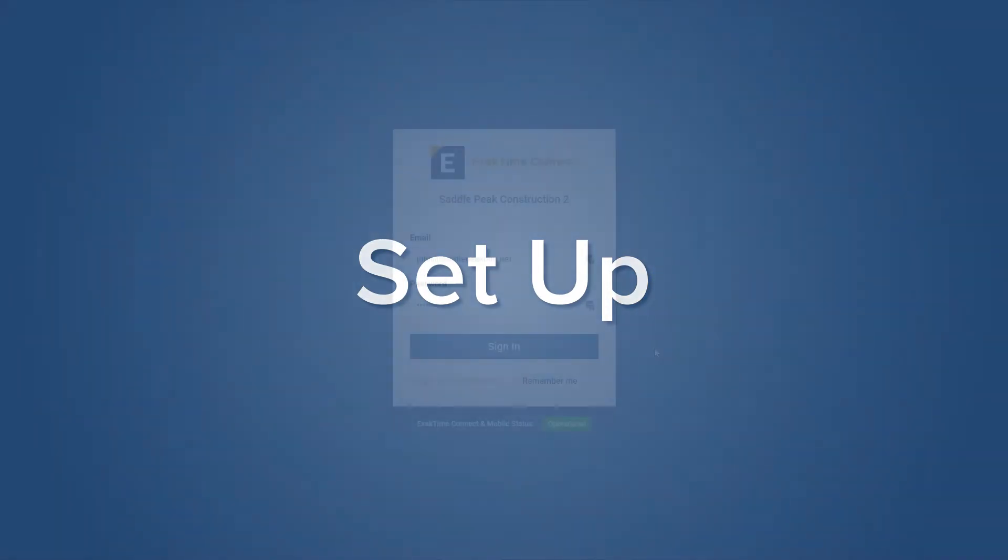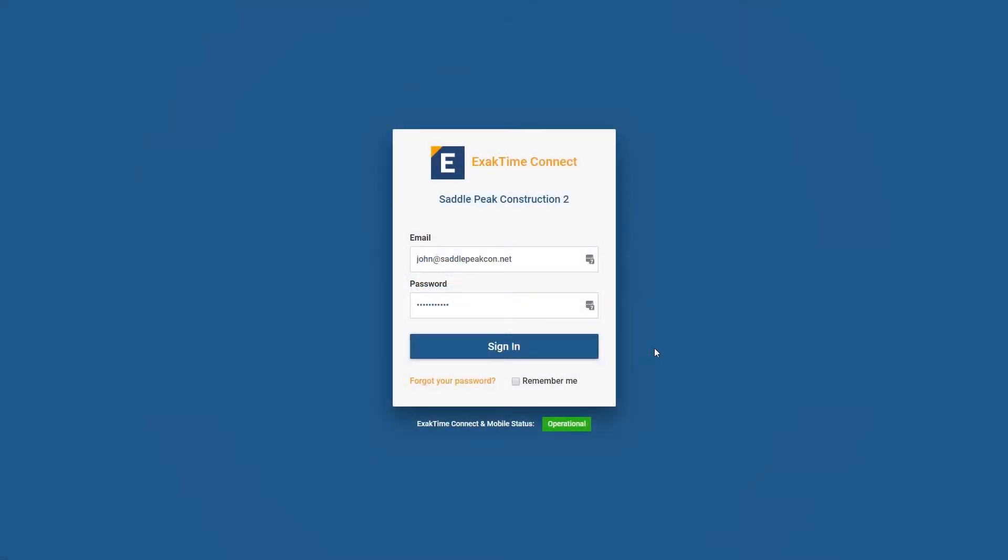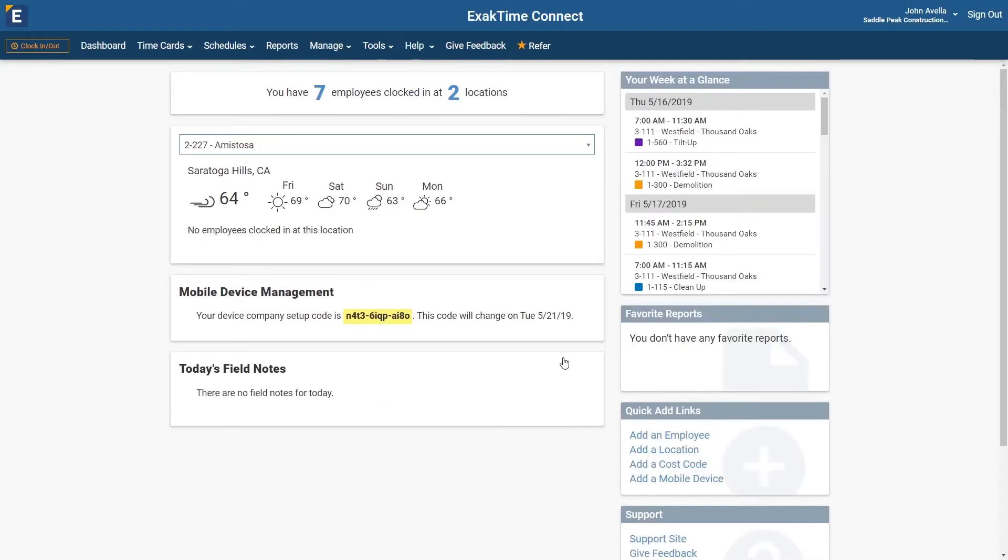Let's begin by logging in to ExactTime Connect. Before we begin scheduling employees, we first need to make sure it has been enabled.